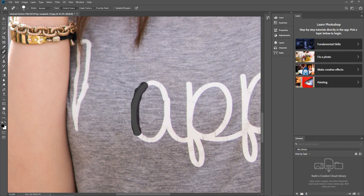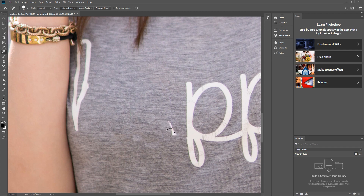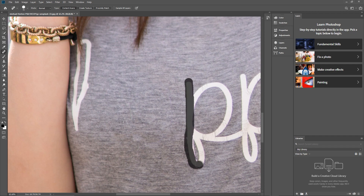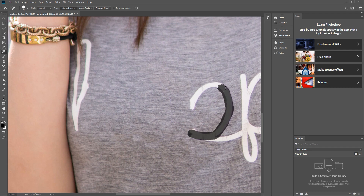That will basically remove the text from the t-shirt. What the software is doing is sampling pixels around what you're drawing and using that to fill in what you've drawn over. I'm sure it's a bit more technical than that, but as I understand it, that's how this particular tool works — it looks at the pixels around what you're drawing and uses those to fill in the area.